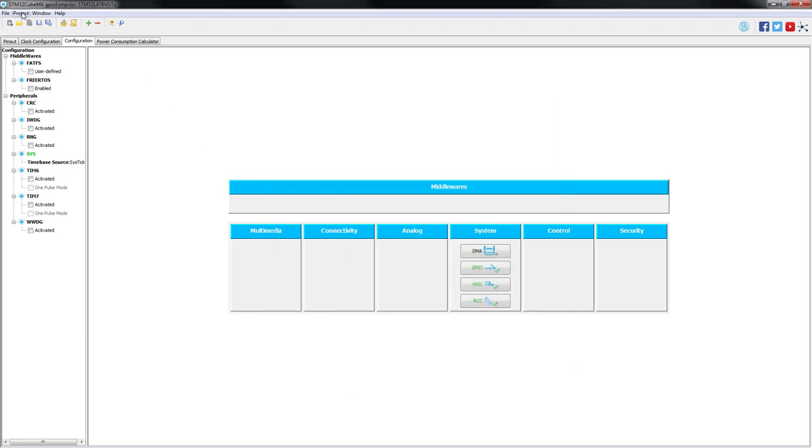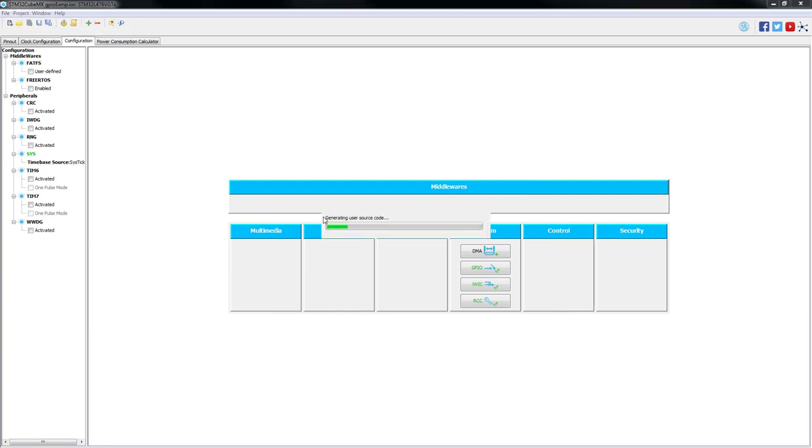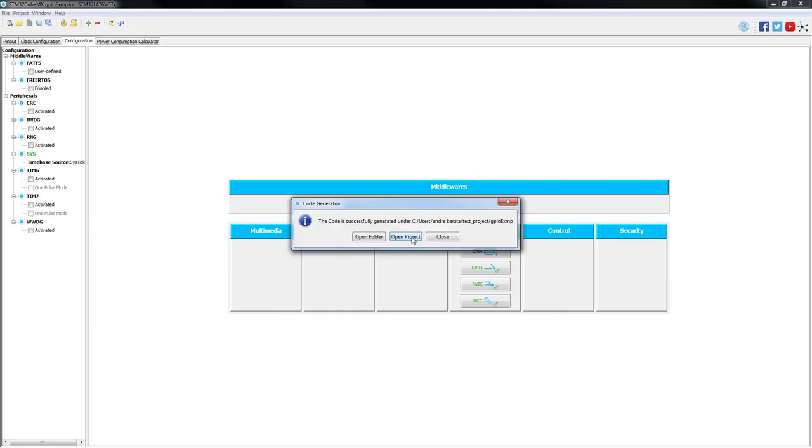After this step is complete, we just need to generate our code. After this action is complete, we just need to press open project and system workbench for STM32 will be loaded with our project.